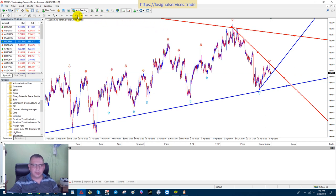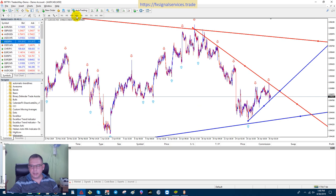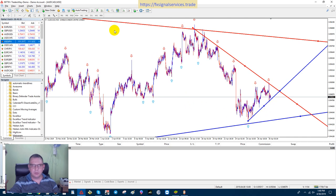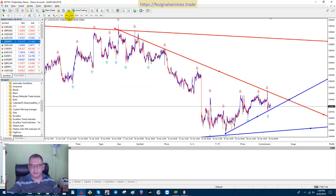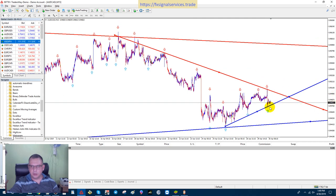Now let's drop down to a 30-minute time frame and see what we can see. On the 30-minute it looks pretty much the same — we have all these points here that matched up. And we look down to the 15-minute. Now in the 15-minute we have an up arrow here.